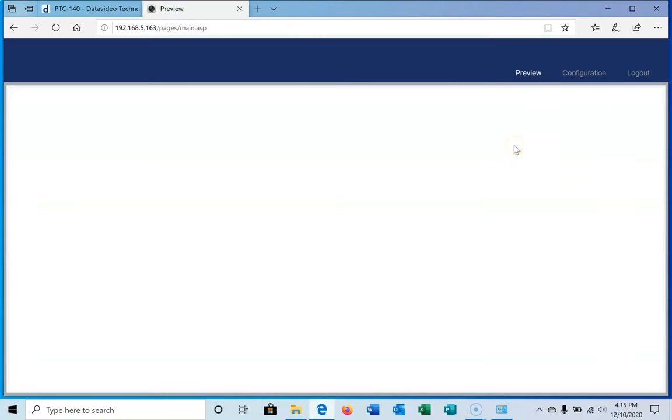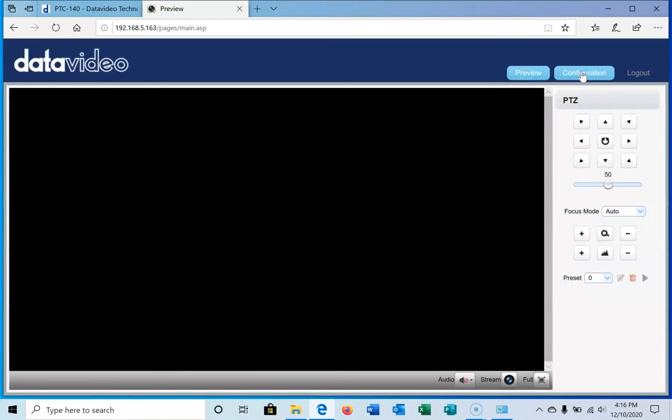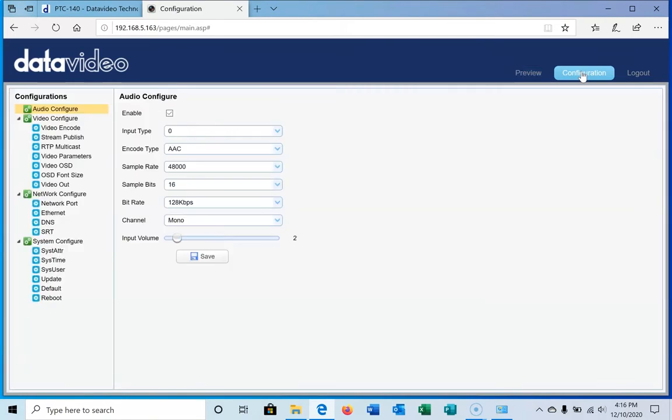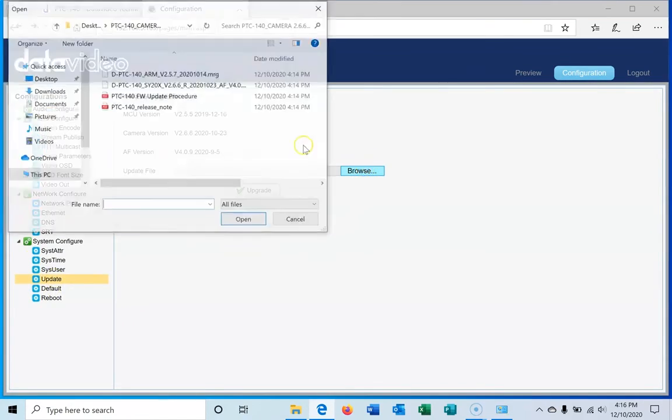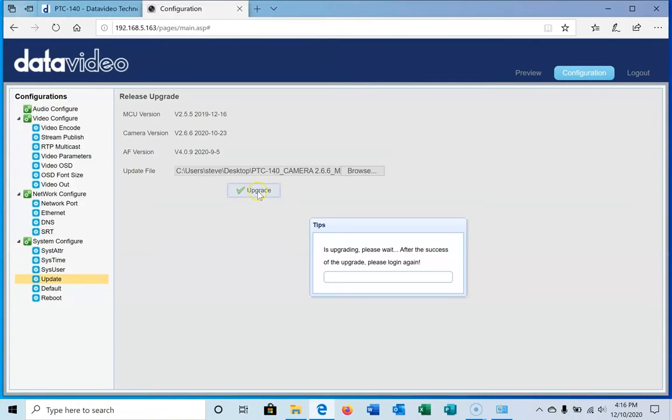It's going to take a little bit longer because it's going to load up the HTML5 preview initially after the first update file we've just processed. I'll give it a second, but there's our preview. We're going to go to configuration again, go to update, browse for that second file, click open, and we're going to upgrade that one.